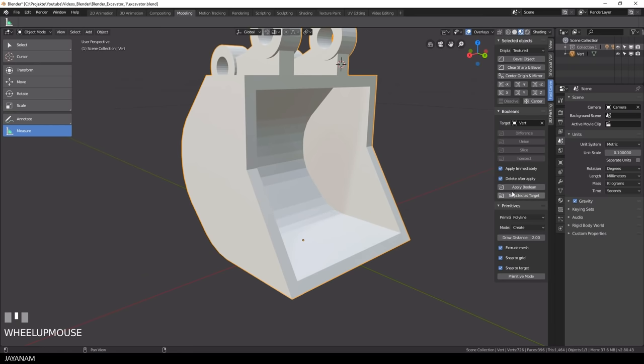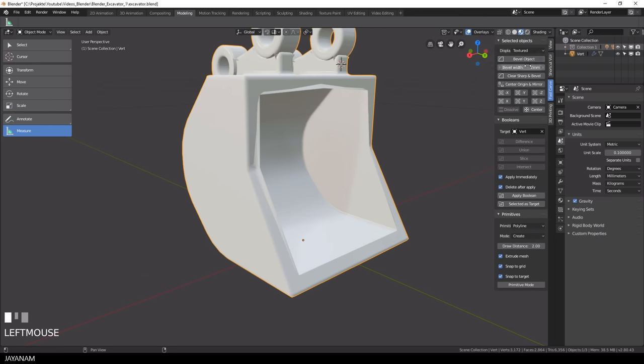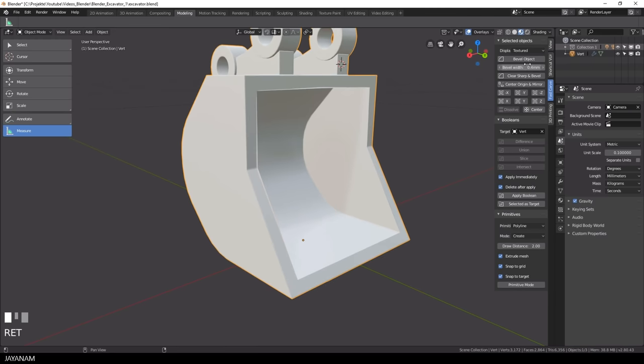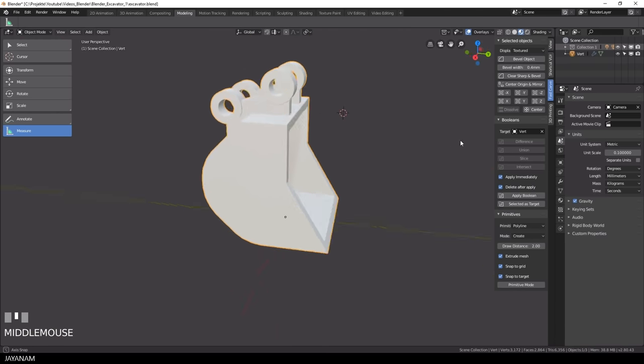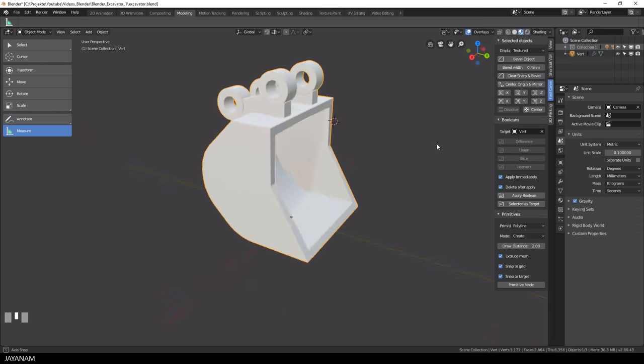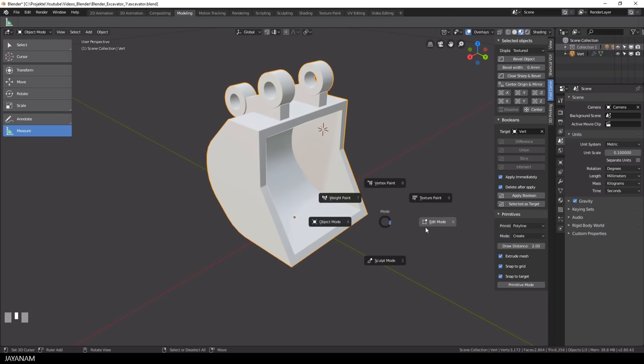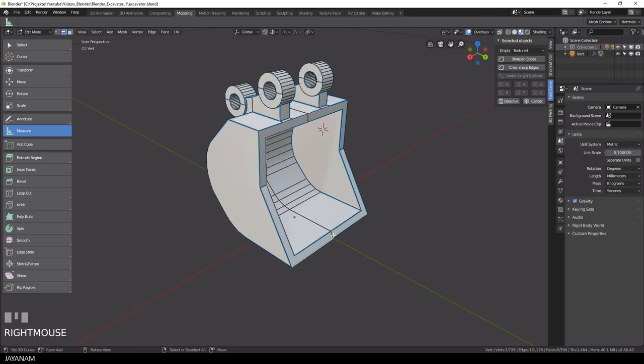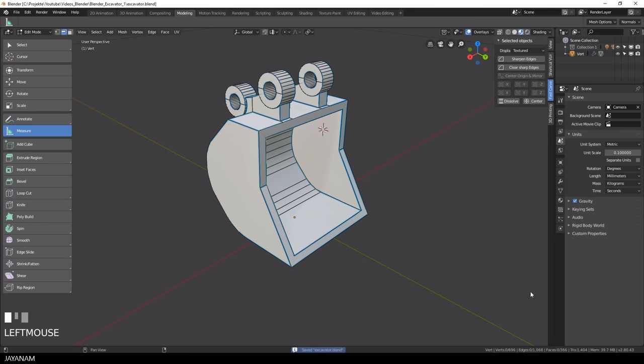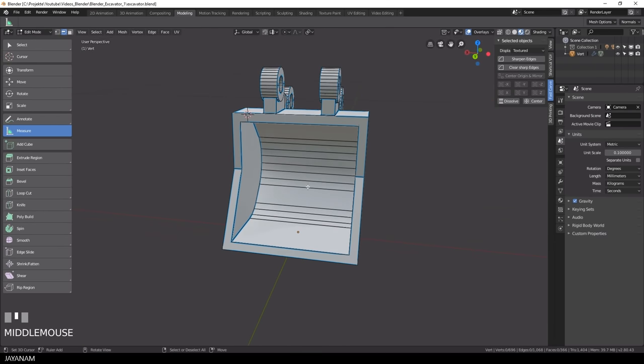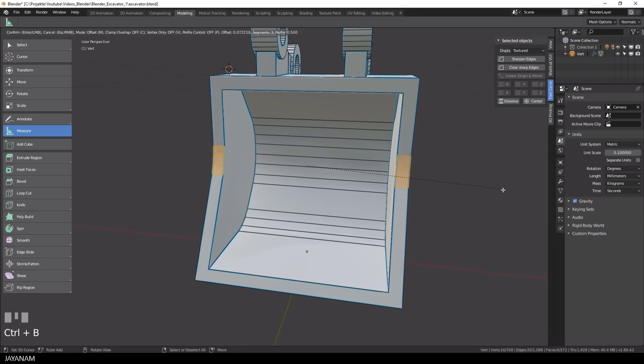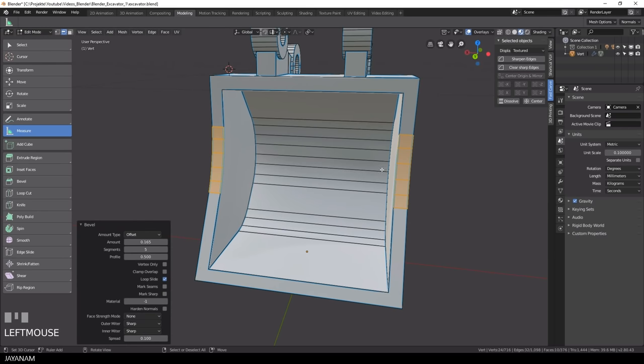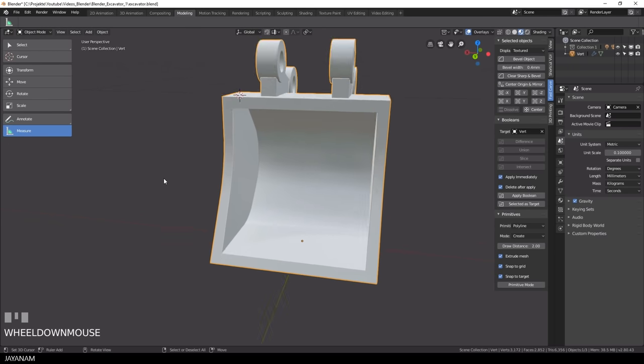In the end I will add a bevel and the size is set to about 0.4 mm. Then we can dissolve this inner edge loop. And I also select these two edges, remove the sharpness and press Ctrl and B to add bevels at these areas.